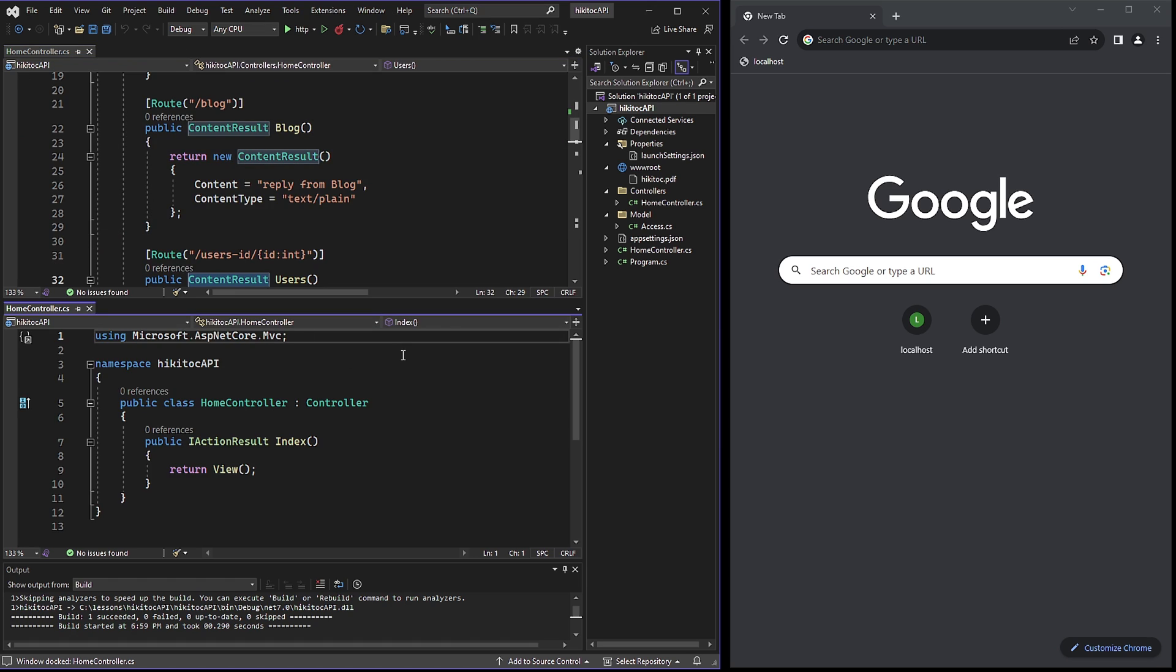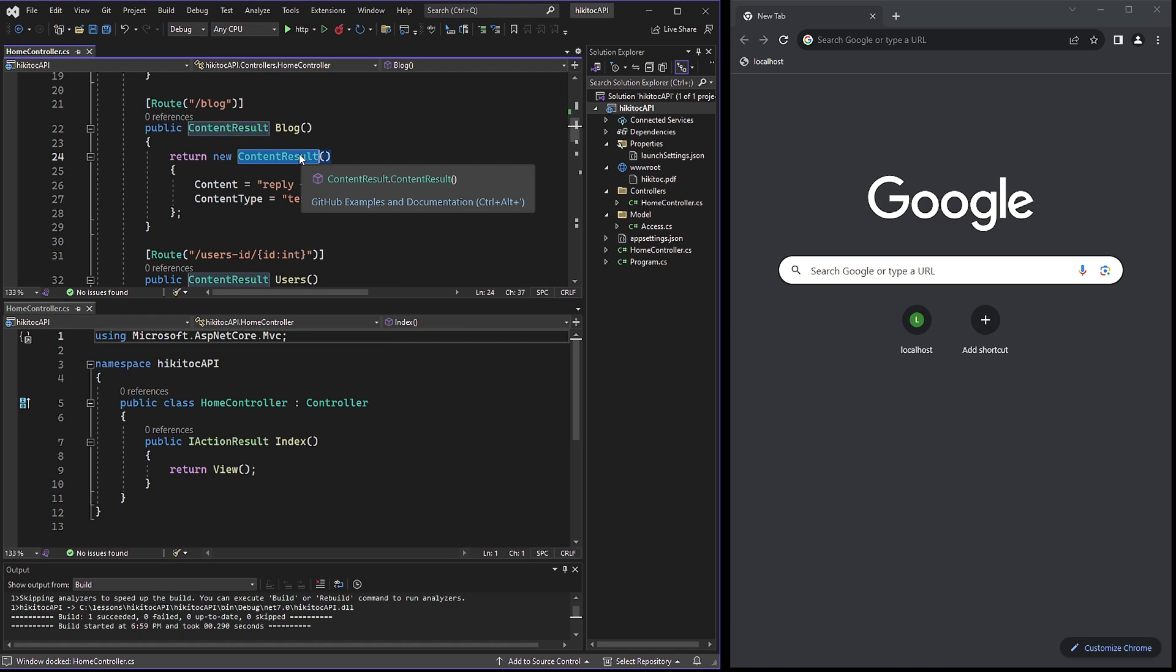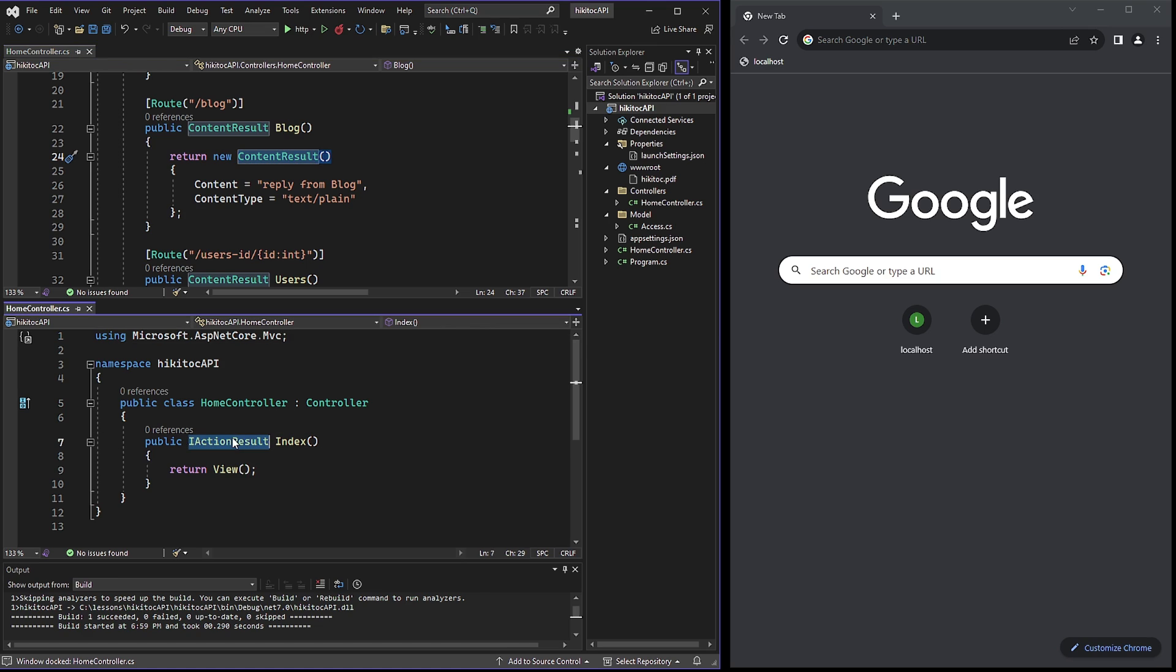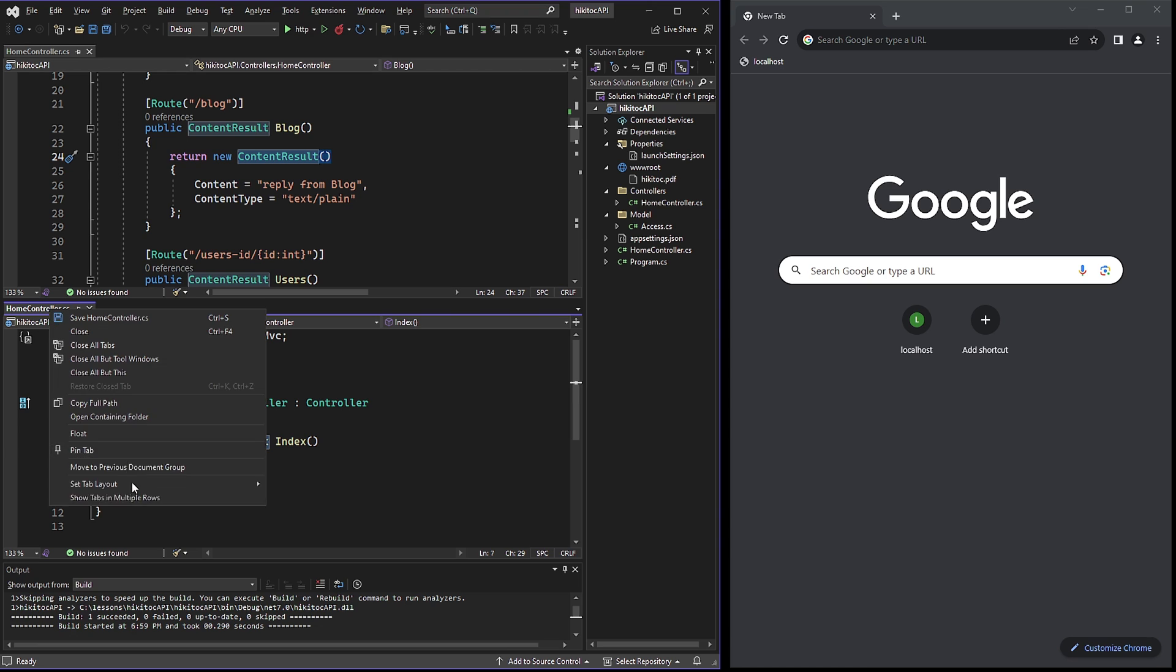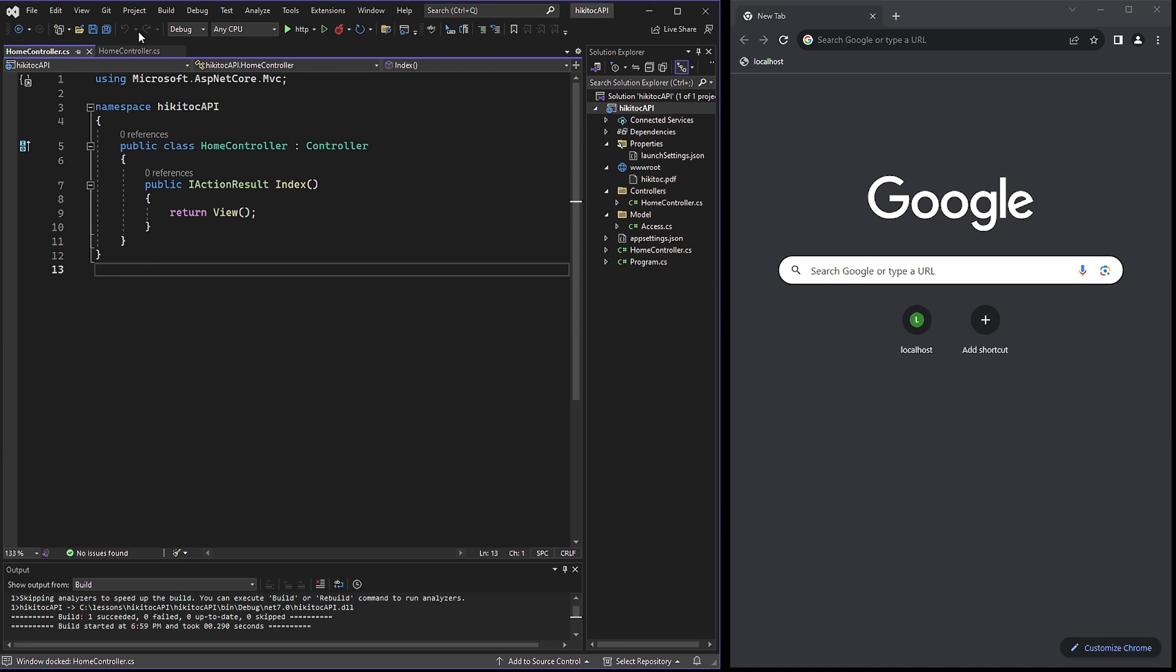You can see the difference between our code and the original one is the return type of the endpoint. In our example, it's a ContentResult, while provided by NetCore 7 is IActionResult. NetCore 7 actually recommends using IActionResult. And now let's see why it's recommended.